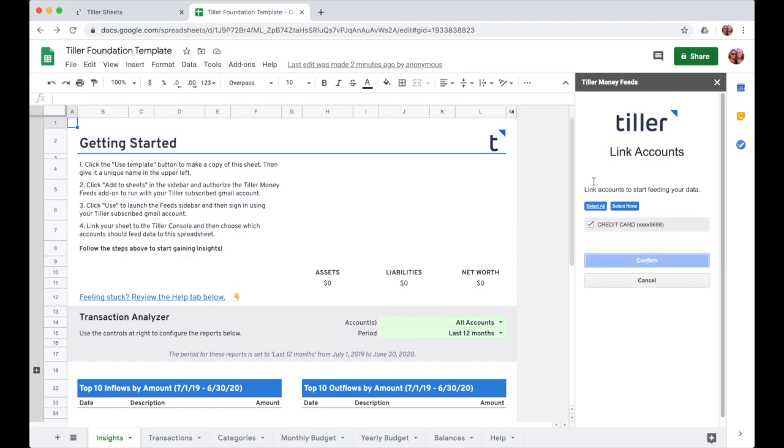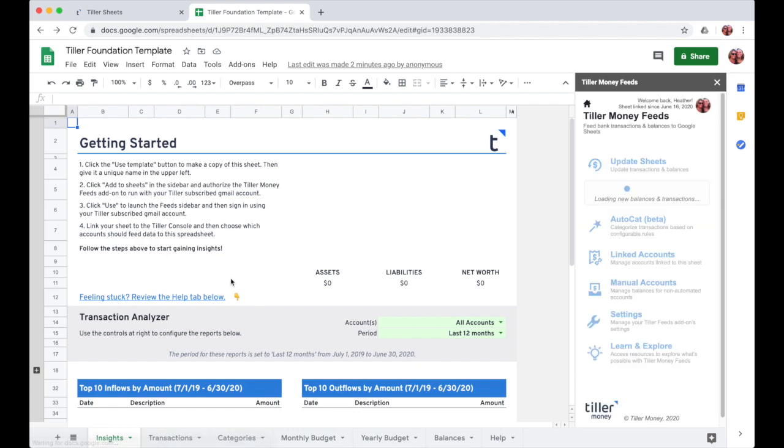Once I click confirm, then I'll be able to start seeing insights light up here on the insights sheet and dive right into my foundation template for budgeting and cash flow insights.